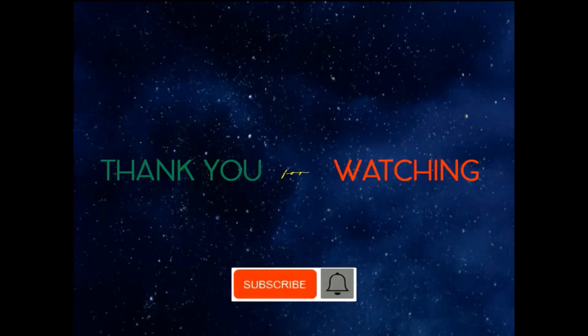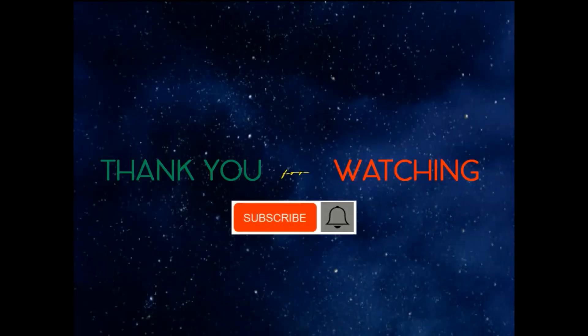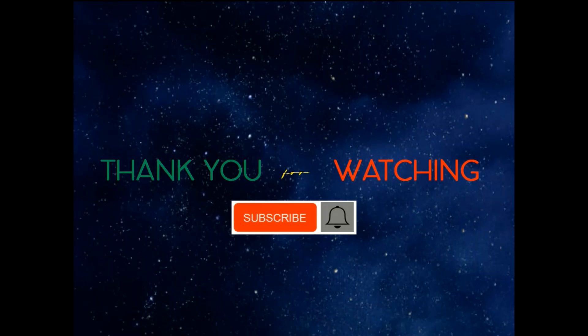Thank you for watching. Please subscribe and click the notification bell so you will be updated for our next upcoming video. I'll see you next time.